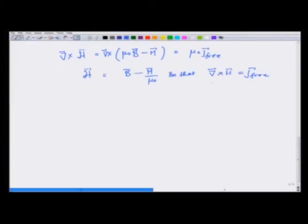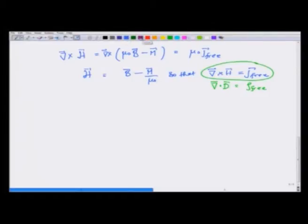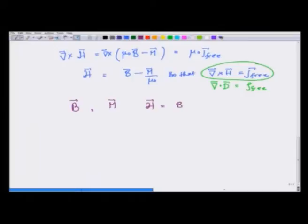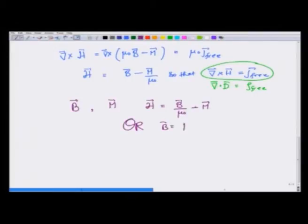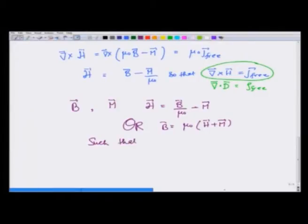Just like divergence of D was equal to ρ_free, this is similar — that is why we divided by μ₀. So to sum up: given magnetic field B and magnetization M, we have identified a vector H = B/μ₀ − M, or equivalently B = μ₀(H + M), such that curl of H equals J_free.